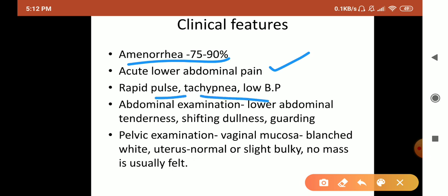Other clinical features include low blood pressure. On abdominal examination, there is lower abdominal tenderness, shifting dullness, and guarding — meaning tensing of the abdominal wall muscles — indicating internal bleeding or peritoneal irritation.